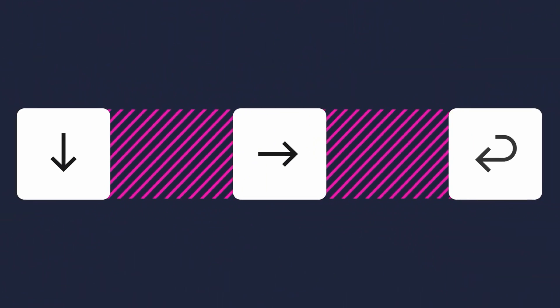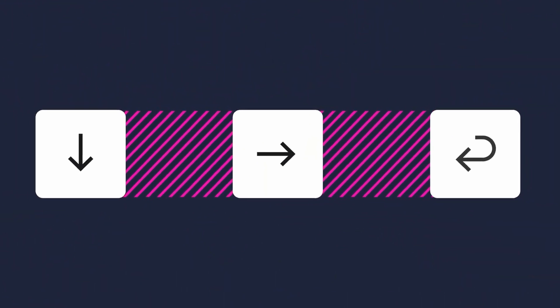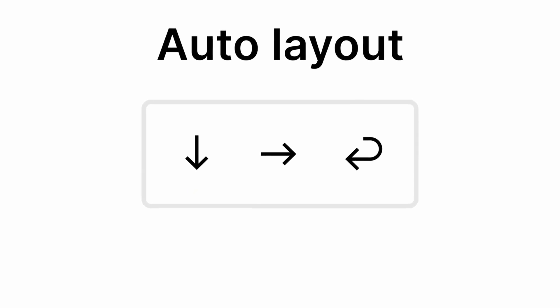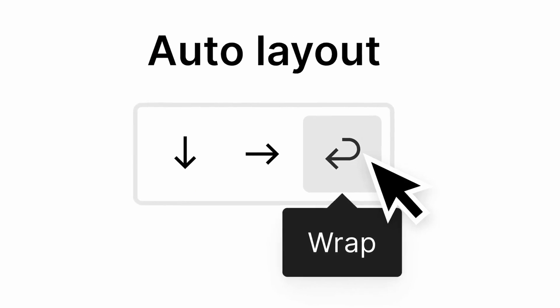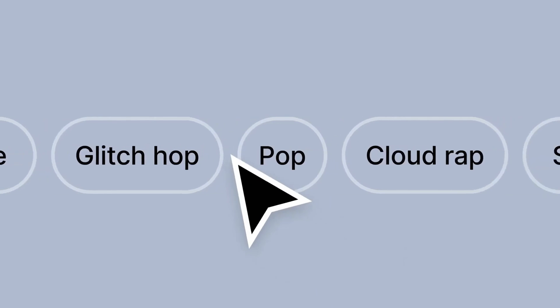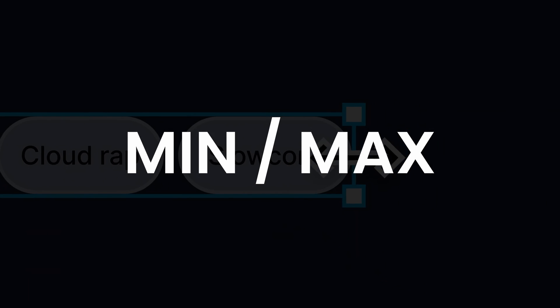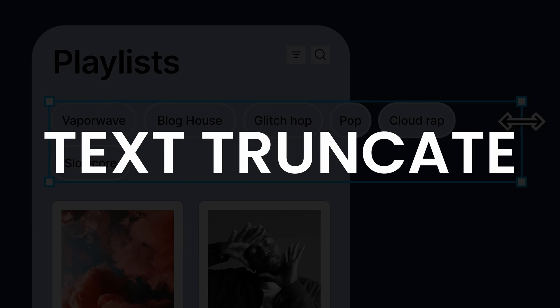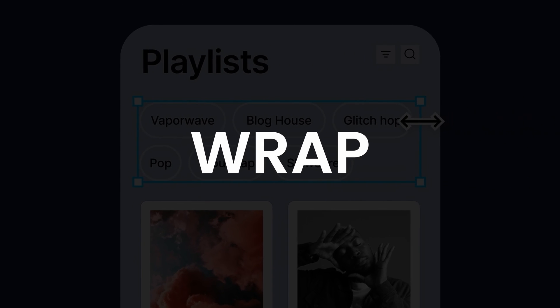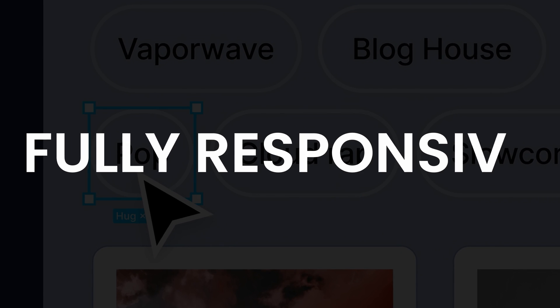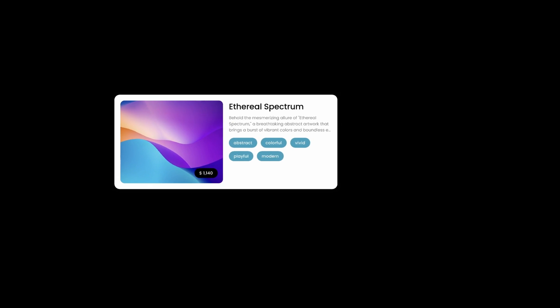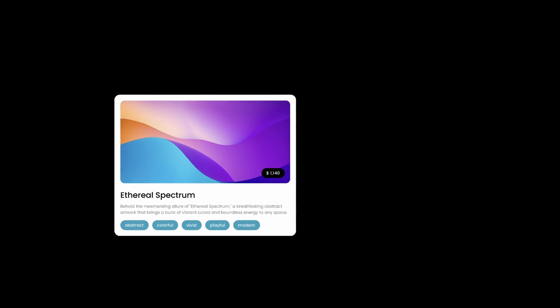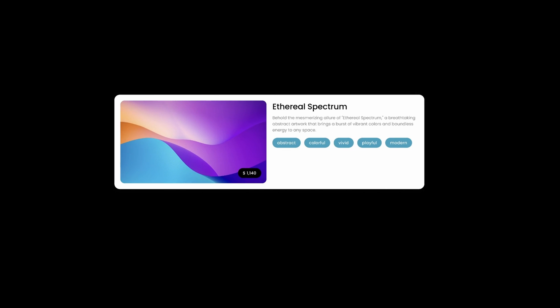Figma just changed the game for designers. And in this video, I will show you how to use Min and Max, Text Truncate and Direction Wrap to create a fully responsive component like this. But without further ado, let's dive right into it.